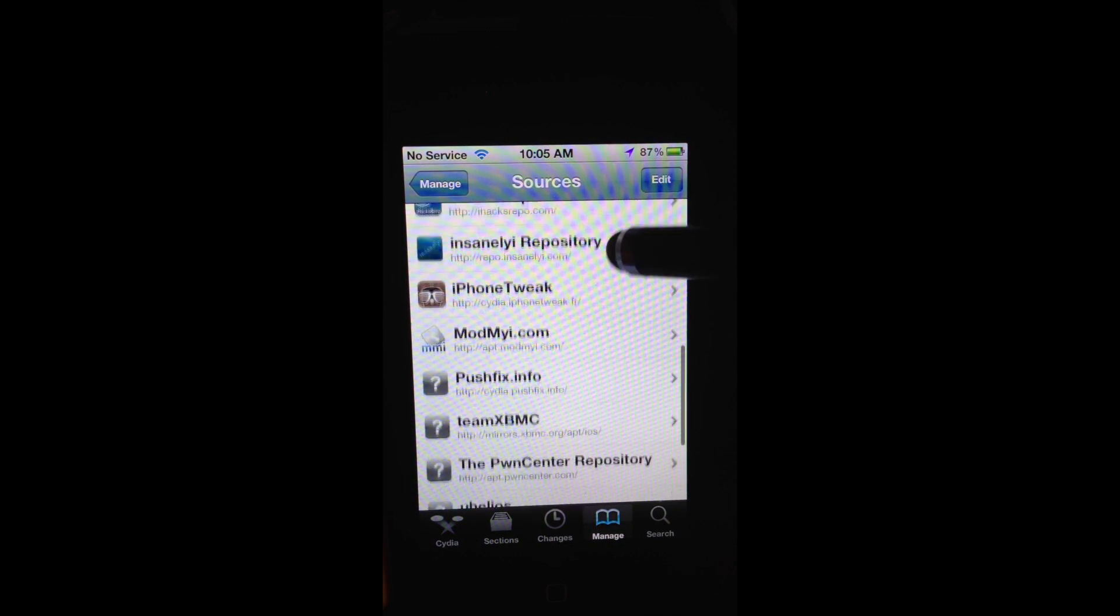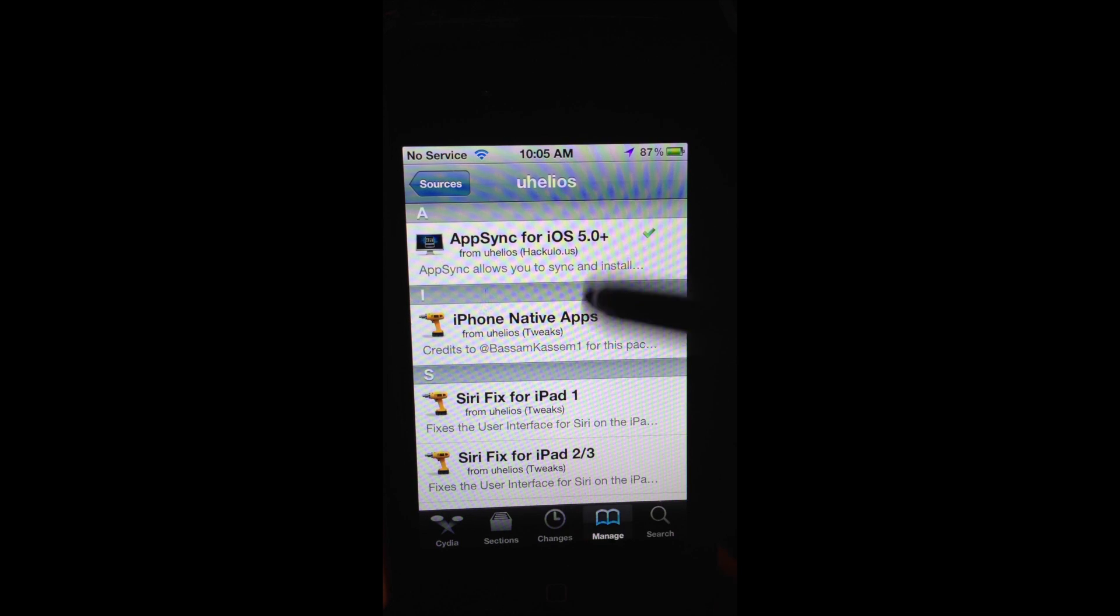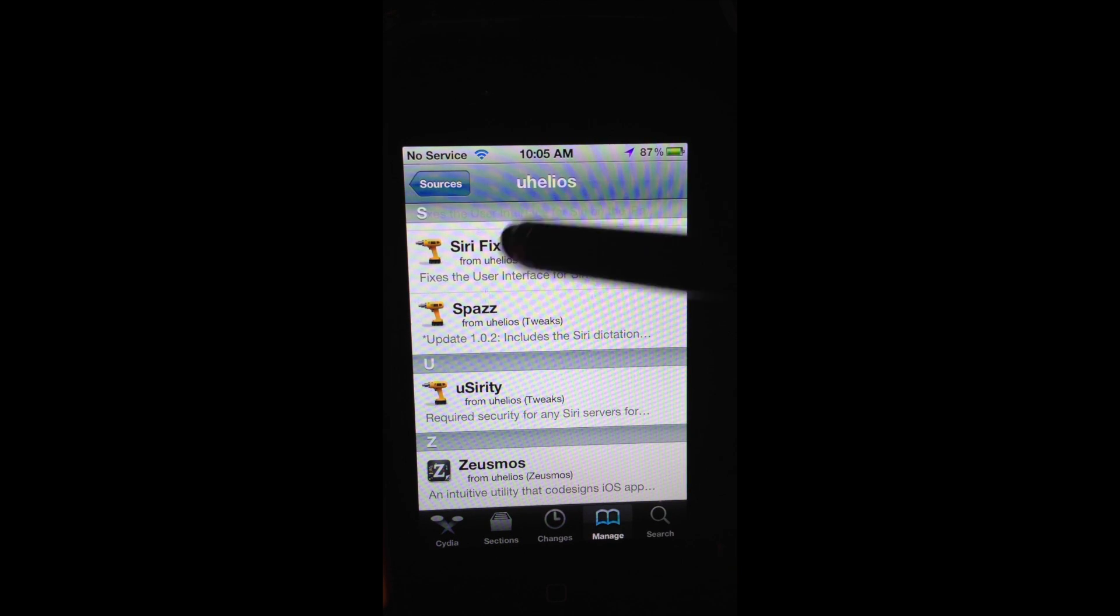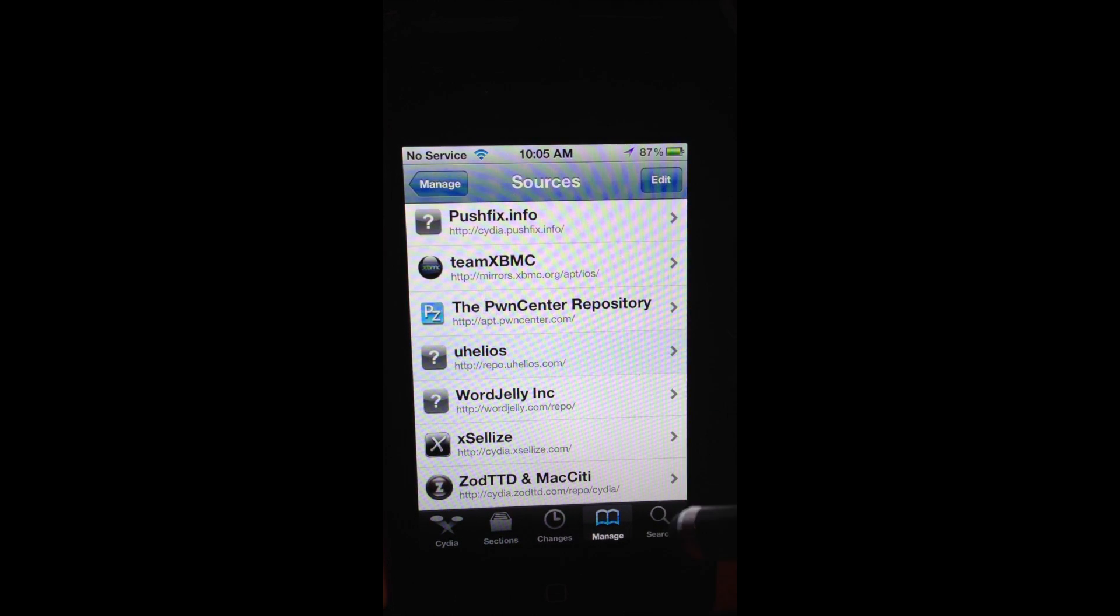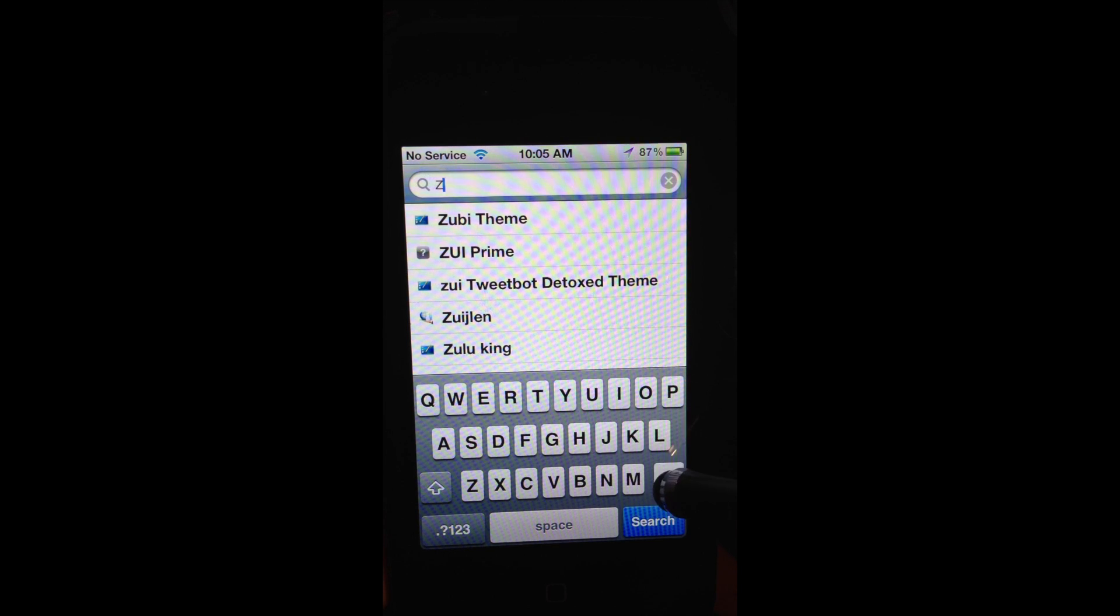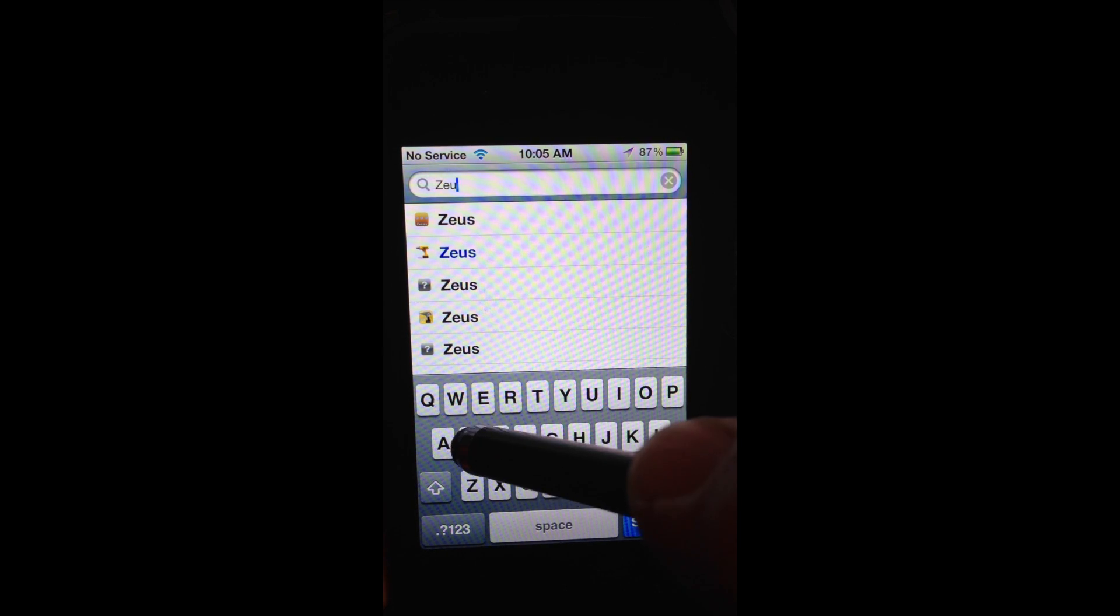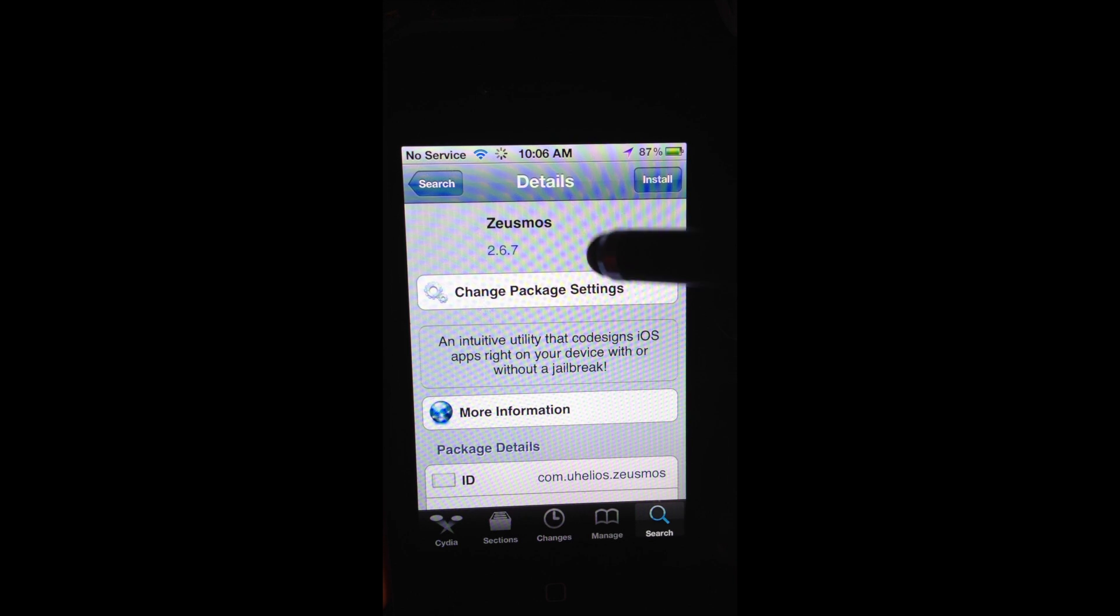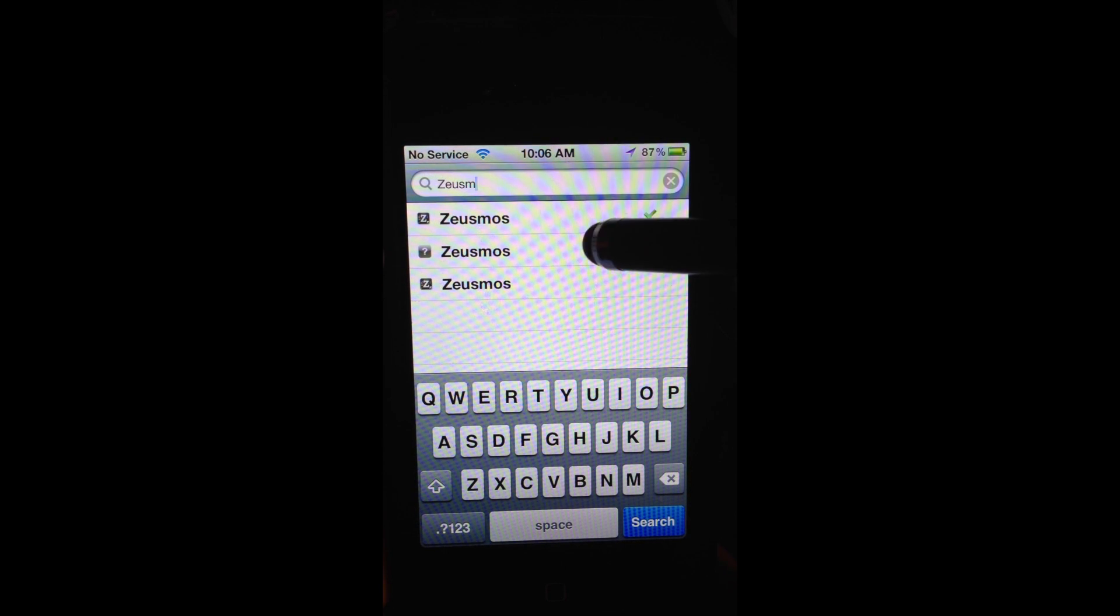We open up Cydia and we let it load, refresh itself. If you go into my sources, you're going to see I have tons of sources. Some of these sources are not even working anymore. Like this U-H-E-L-O-S. If you open this up, you'll get the official ZeusMoss here. But for some reason, you try to install it and you get some kind of error.